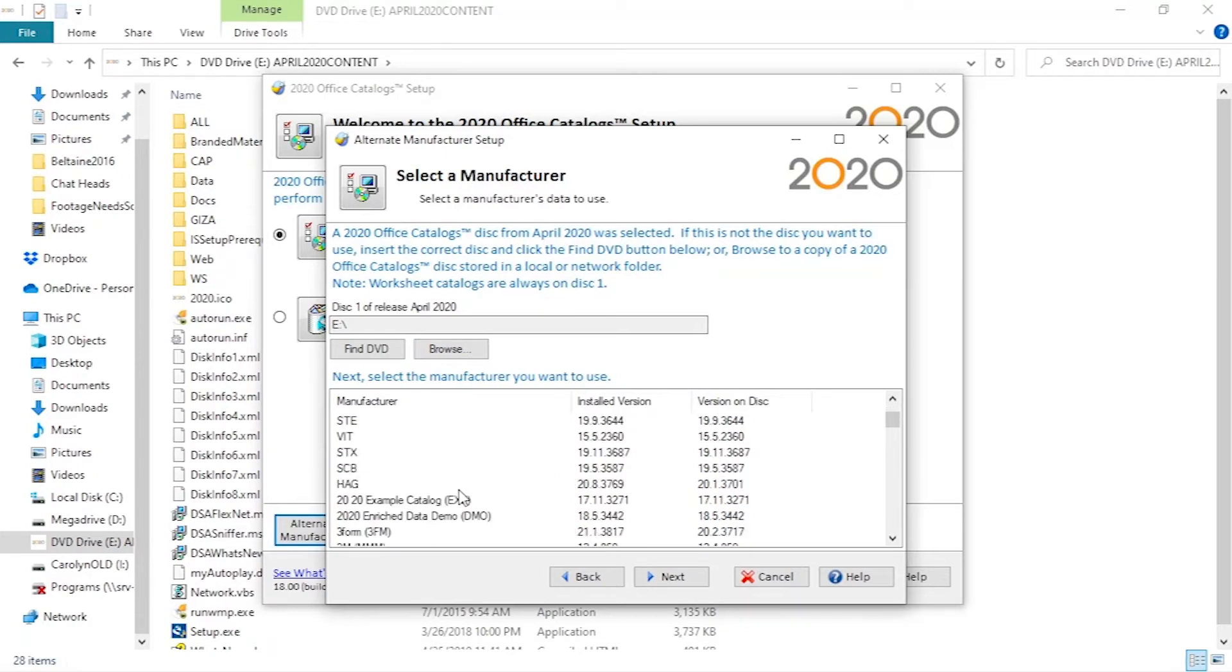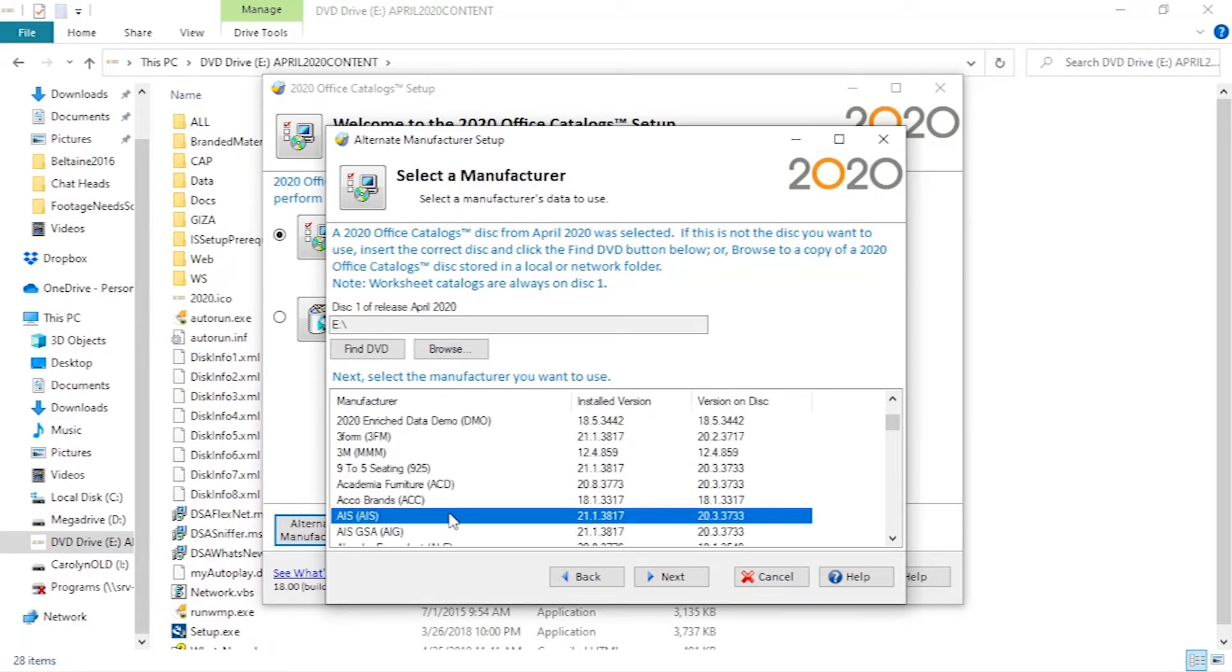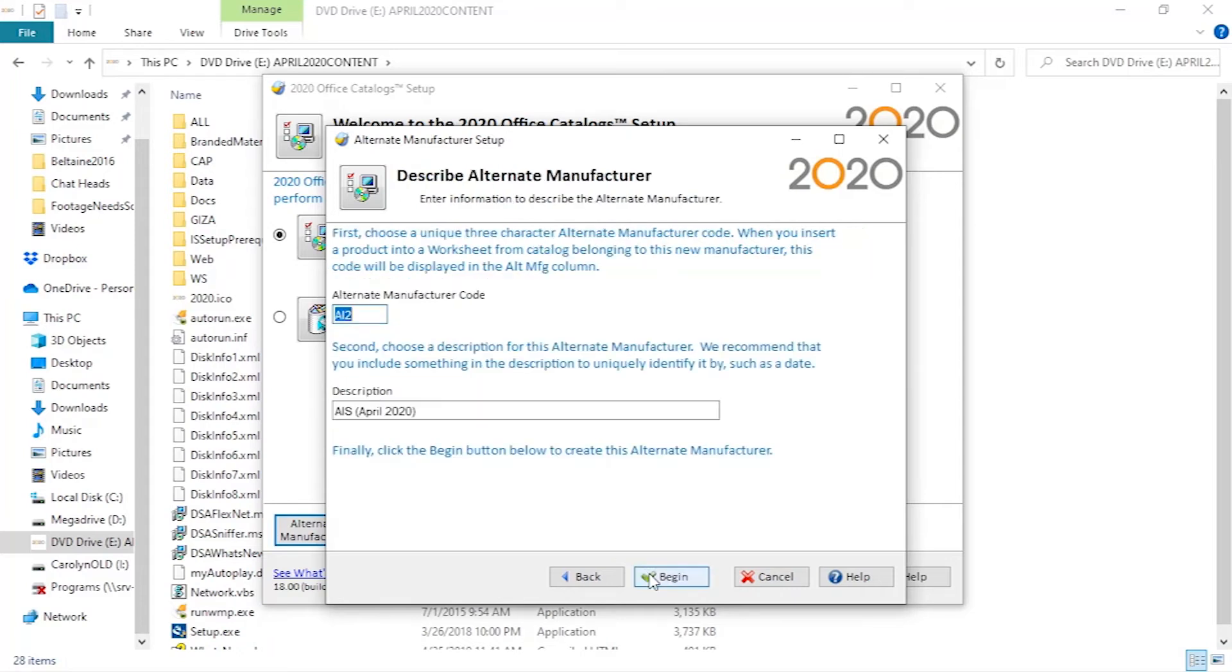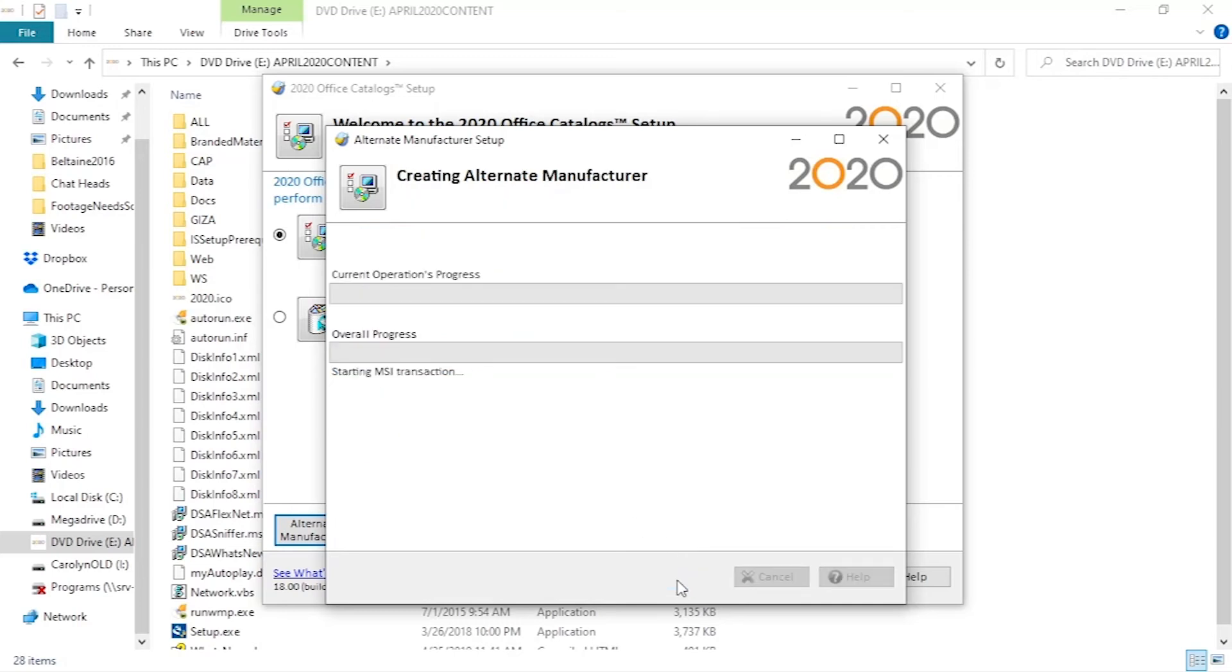Scroll through the list to select the manufacturer you want to make a copy of. Now we come up with a unique alternative code for the catalog to differentiate it from the main one and can write a description.